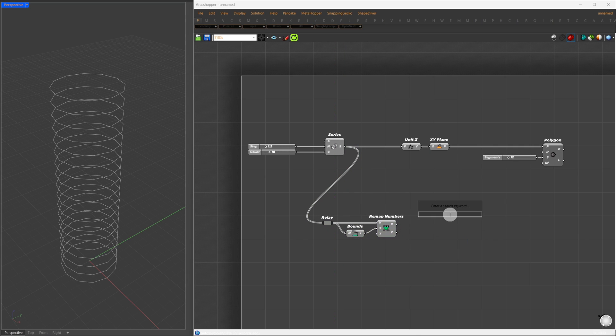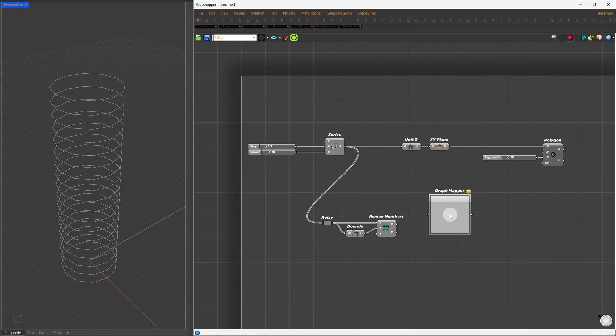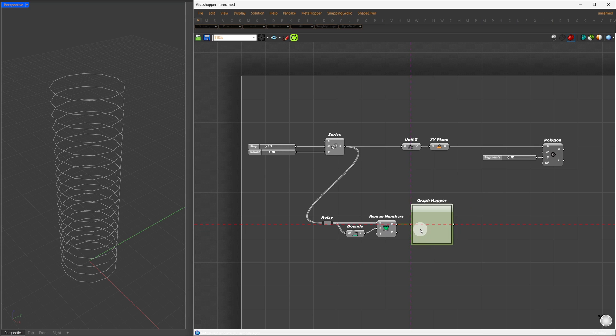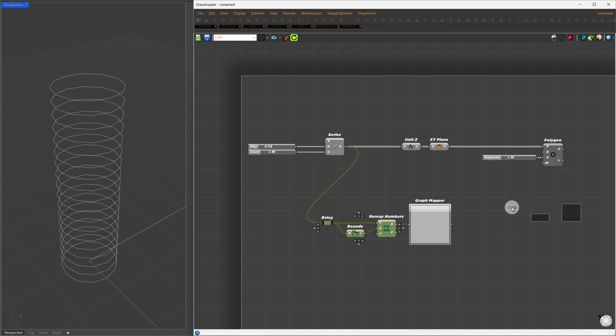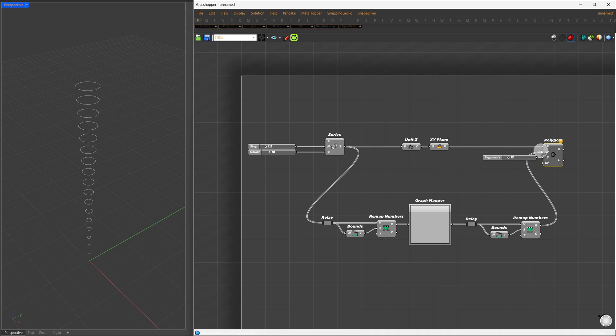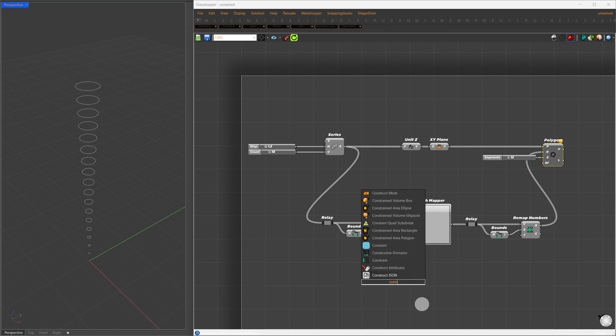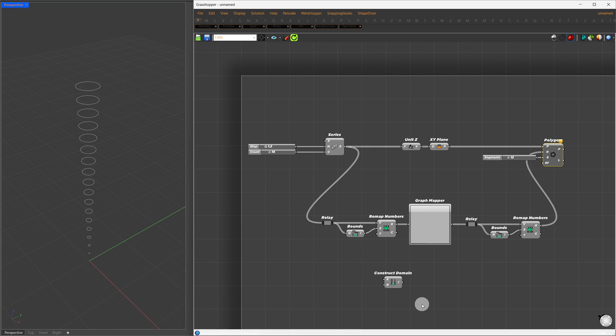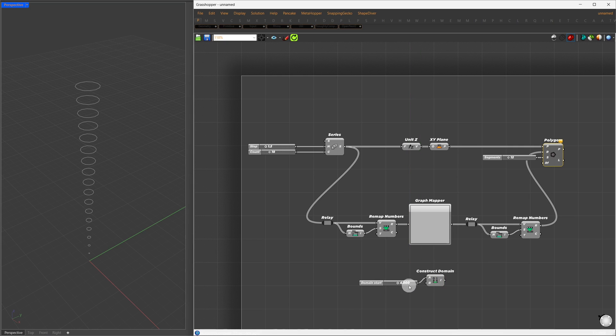We'll use remap numbers, extracting the source domain with a bounds component. Now, let's search for a graph mapper and set our remapped values to it. We'll remap again by selecting our previous setup, holding Alt and dragging down to make a copy. Connect the new remapped value to our radius, creating an upward cone-like structure. We can control the minimum and maximum radius using the target domain, setting the start to 2 meters and the end to 11 meters.